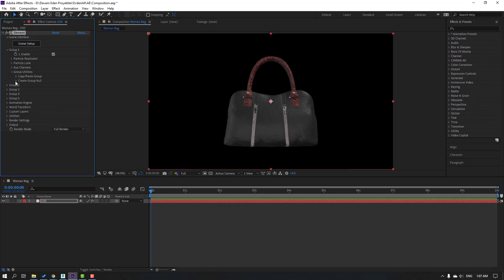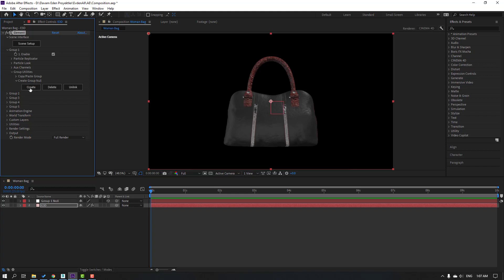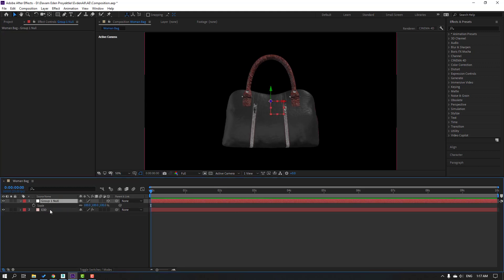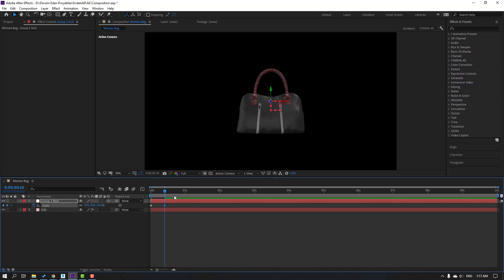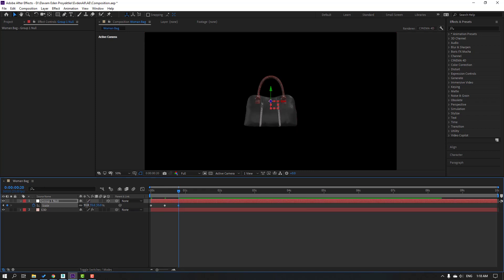Go to Group 1 and let's create a new null object to control this model. Click Create, select Group 1 null, and press S to open Scale. Make a scale keyframe and change scale to 0. Go to frame 10 and change scale to 70. Go back and change scale to 55, then again change scale to 60. Make Easy Ease.